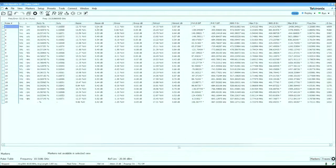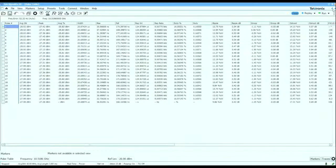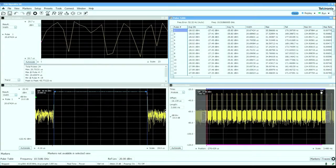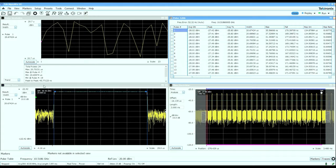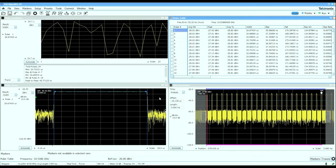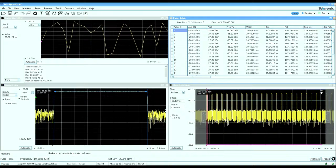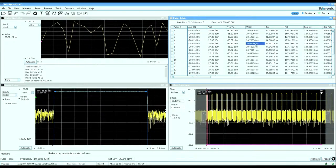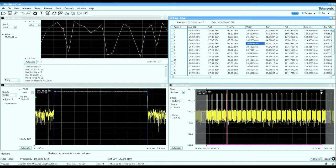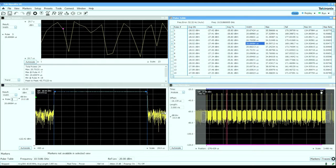This pulse trace display can show you any selected measurement on any selected pulse. For example, if I'm looking at the pulse width of pulse number five, I can click on that cell and see the pulse width measurement made on pulse number five.